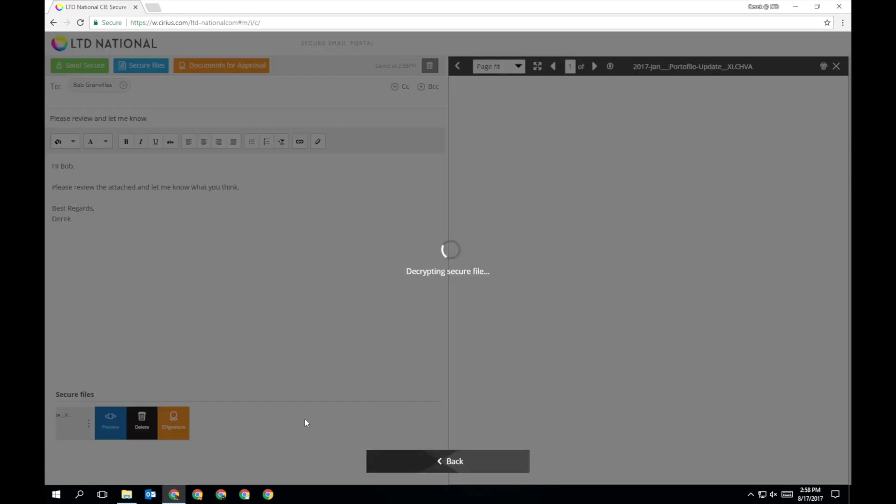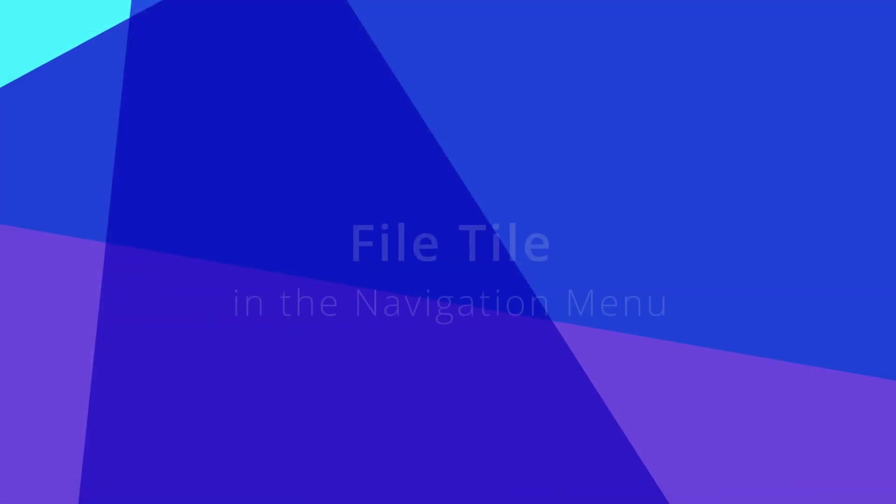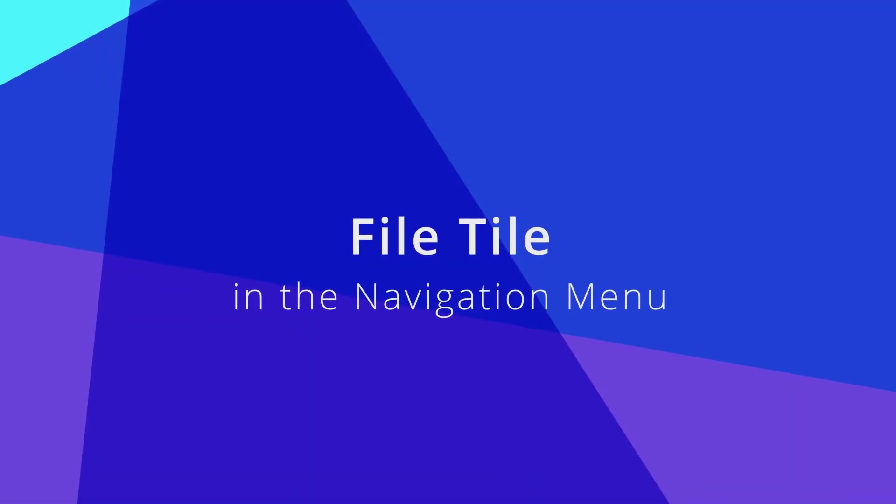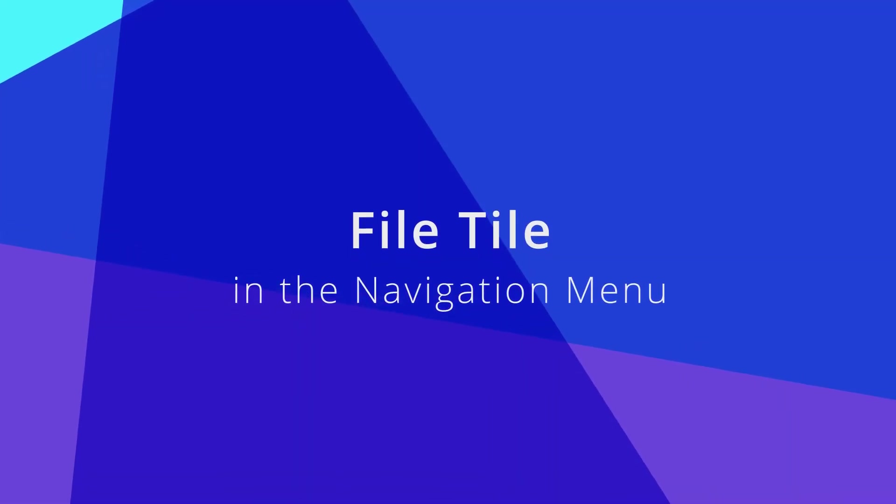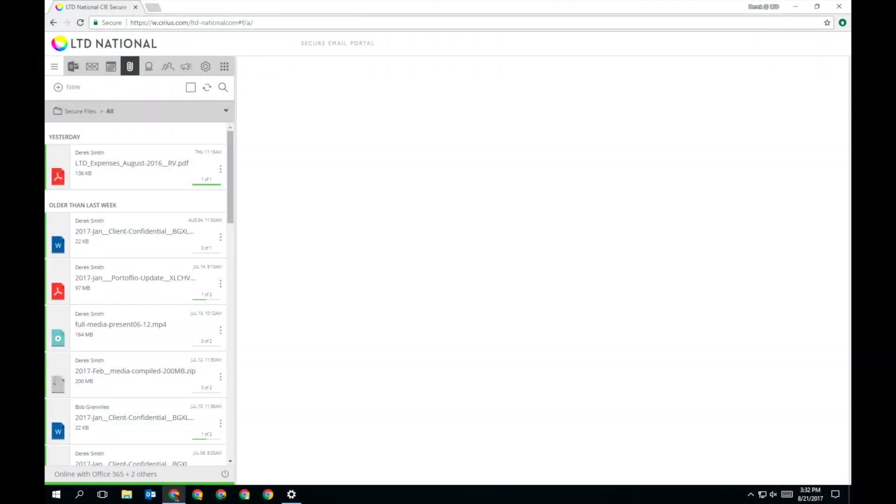You can continue to compose your secure email while previewing a file. The file tile in the navigation menu shows you a list of all files you have shared or have been shared with you.